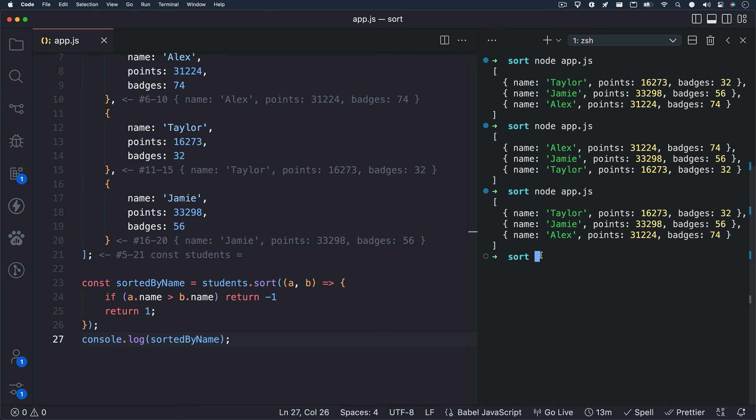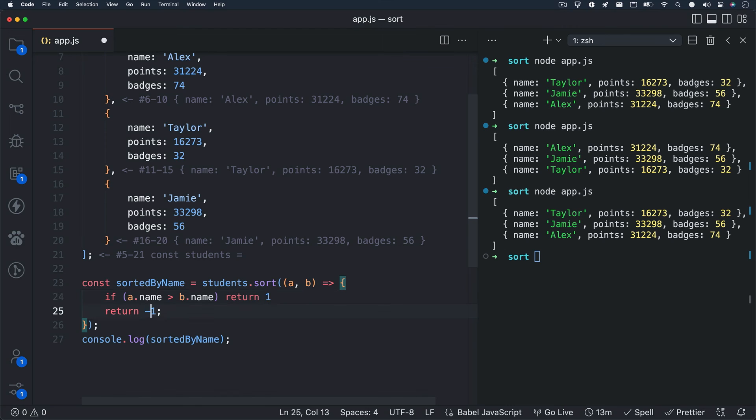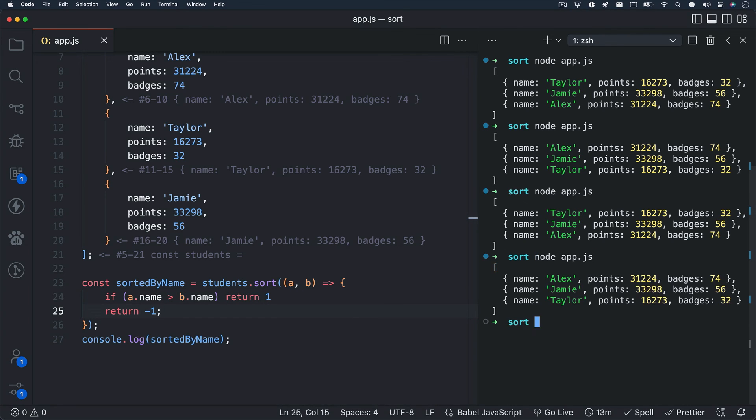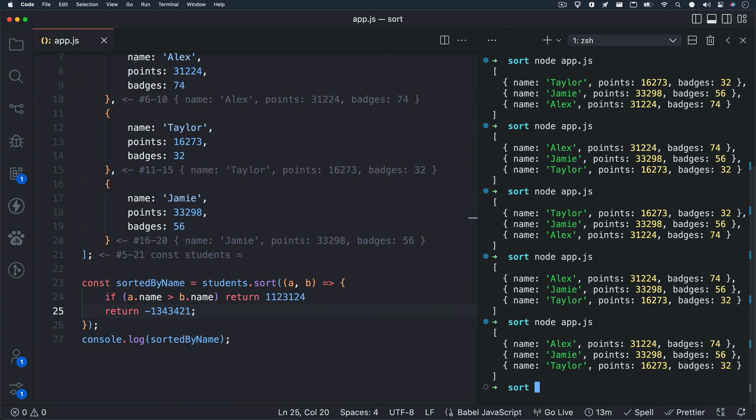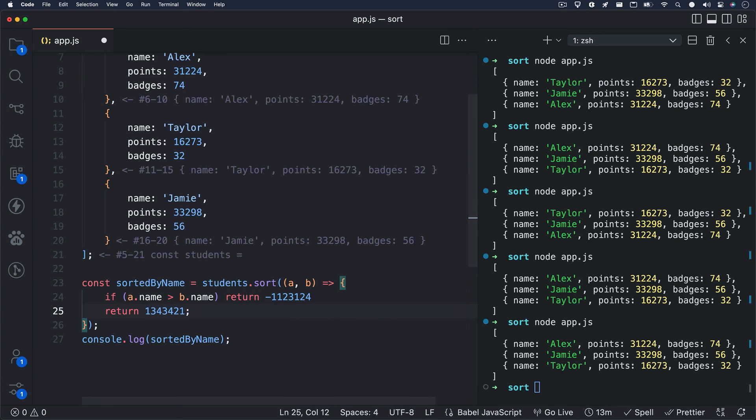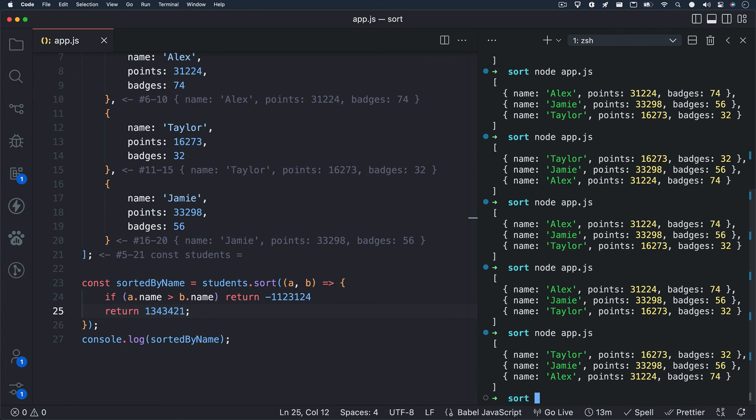Let's swap our return statements in our conditional. I'll change the first one to a positive one, and the second one to a negative one. I'll hit save and check the terminal. Looks like it worked! I am using a positive and negative one as my return value, but you can use any numbers that you'd like. As long as their value is either negative or positive, your array items will be compared and sorted. If zero is returned, no changes will be made to the sorting order.